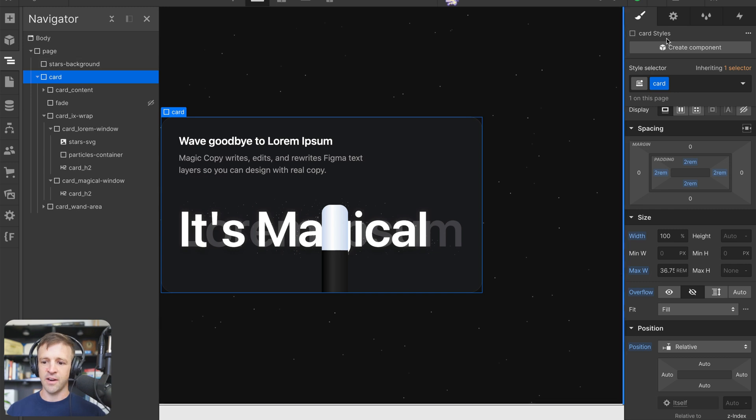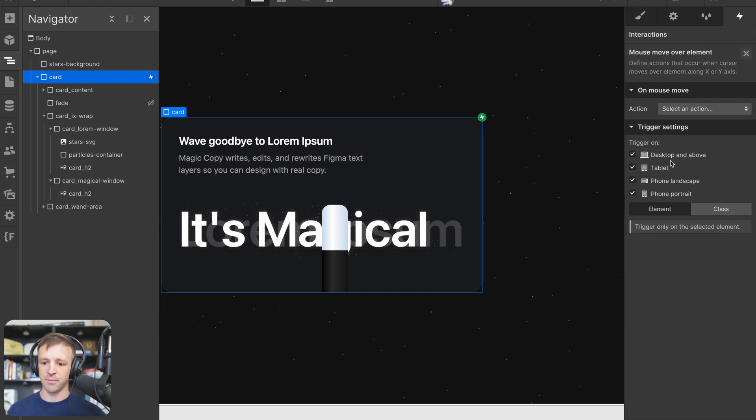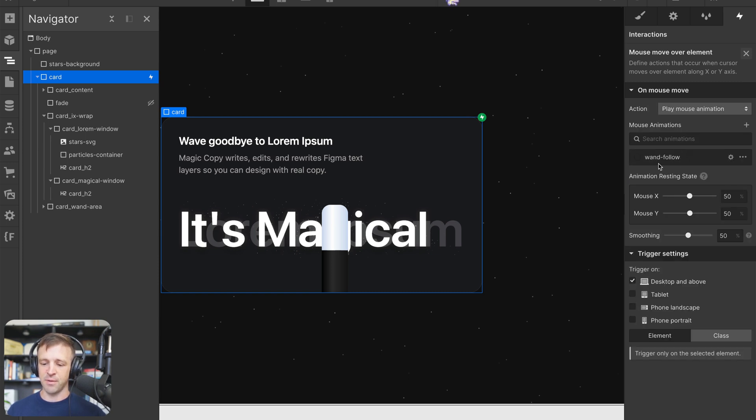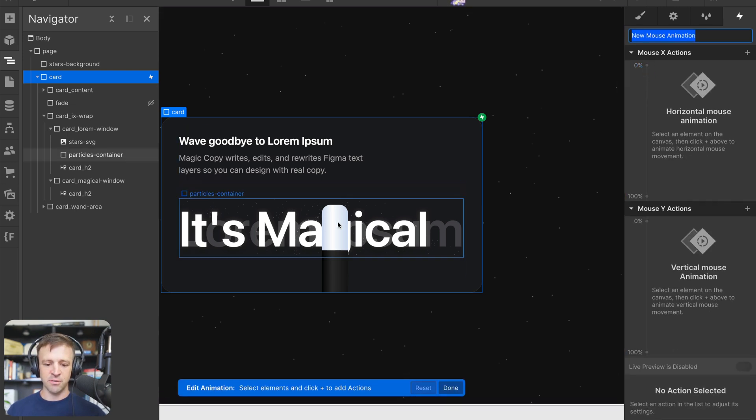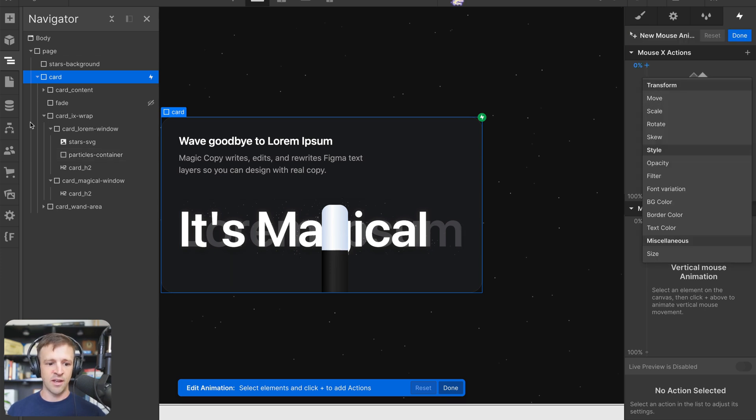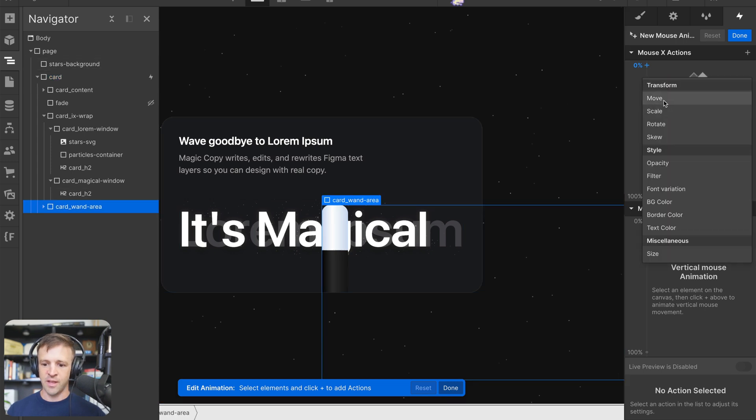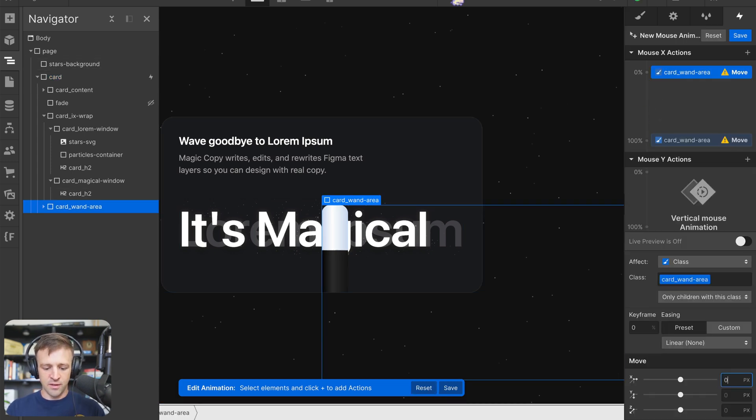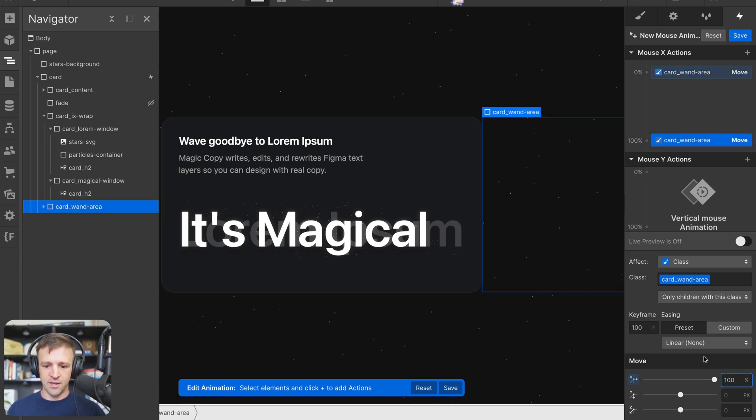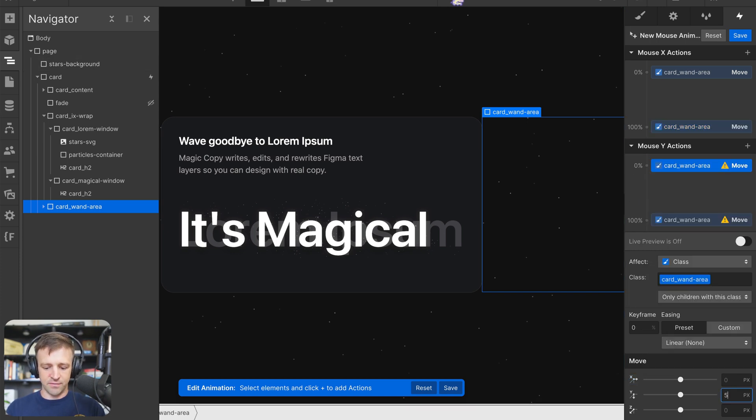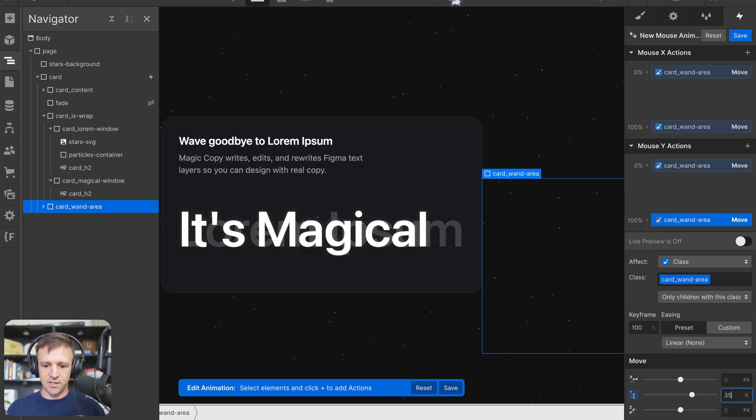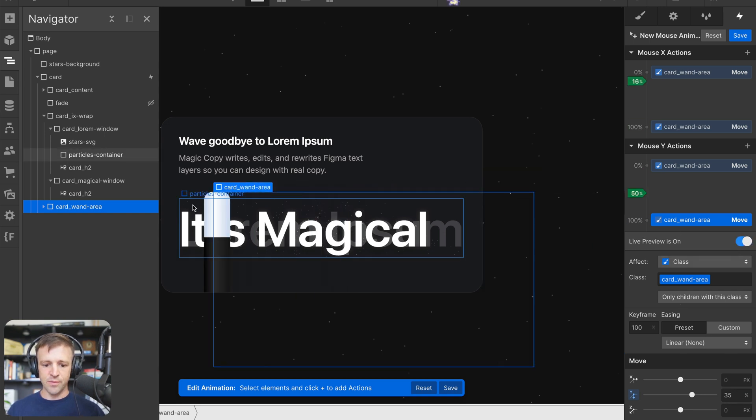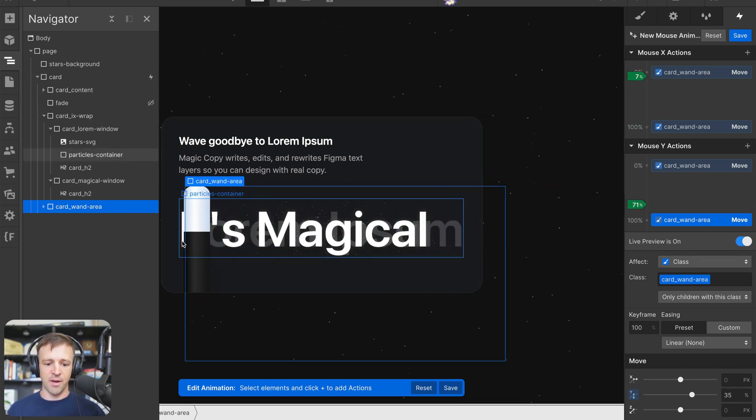I'm going to select the card element and select the interaction. We're going to create a mouse move over element, and let's just do desktop and above for this one. We'll select an action to play a mouse animation. Now I have wand follow here, but let's go ahead and create a new one. The first thing we want to do is set the wand from something like zero to 100% on the X. So let's select our card wand area. Our initial move will be 0% and it's going to go to 100%. And then the mouse Y will say, I think we had that at 50% and we'll just vary it to something like 35%. That should shift it up a little bit.